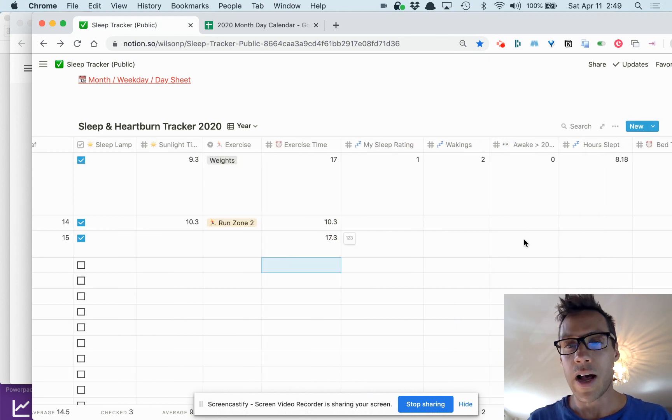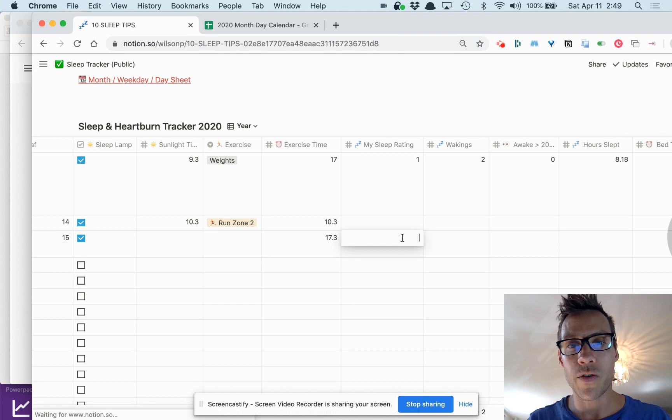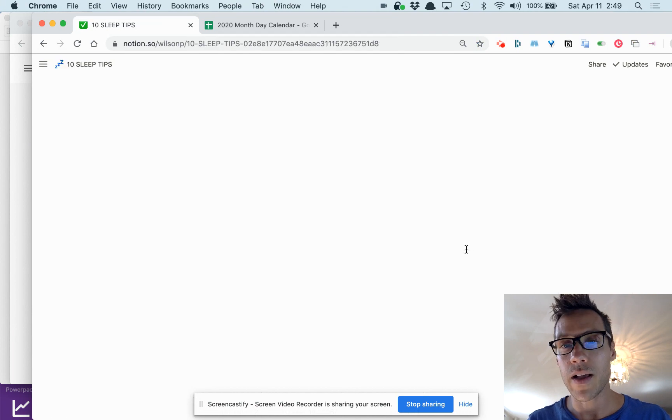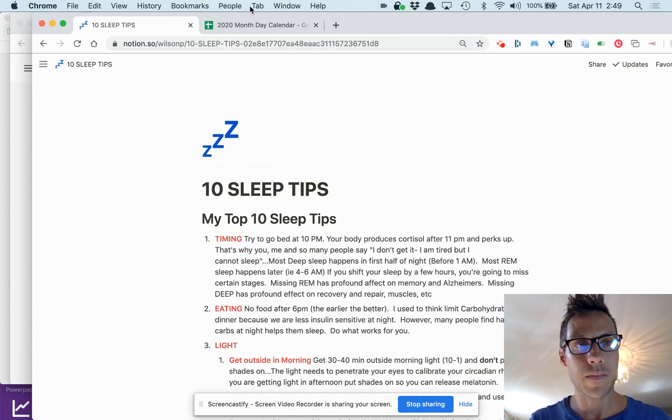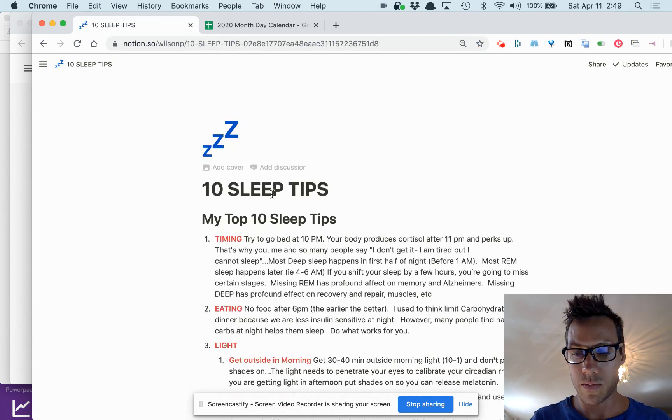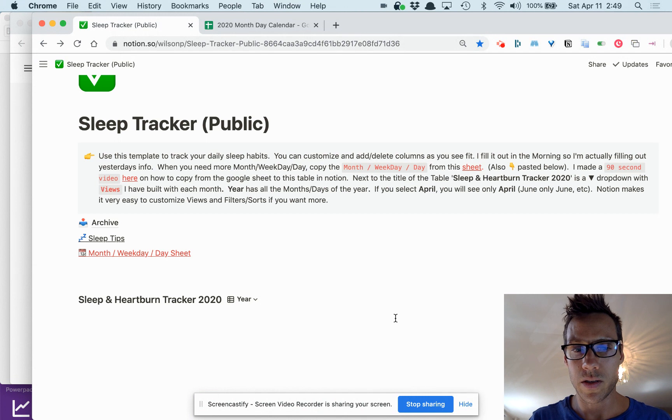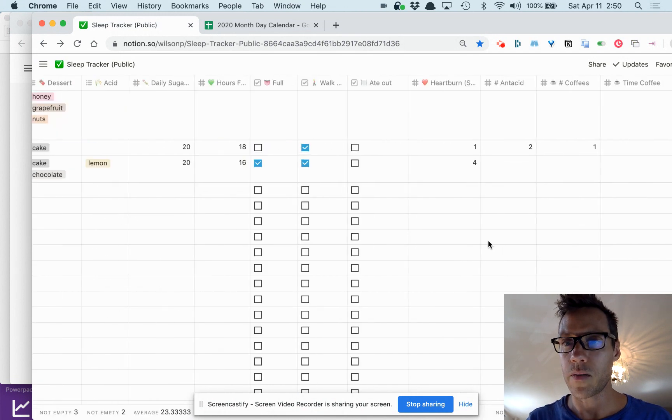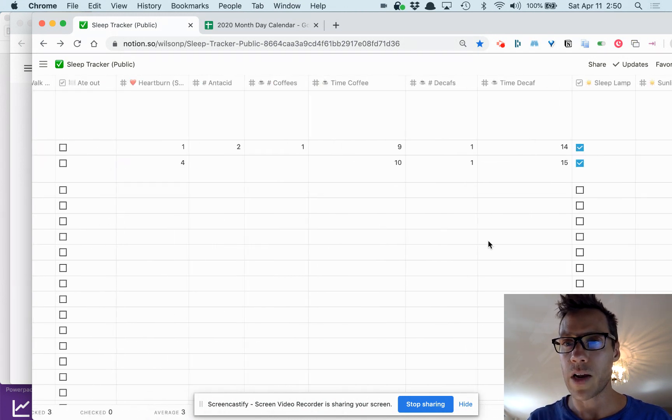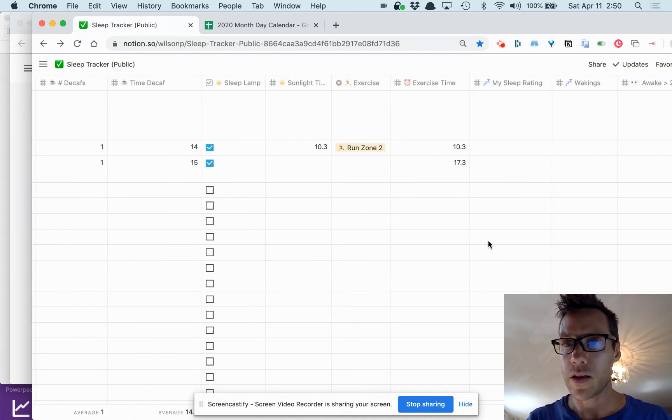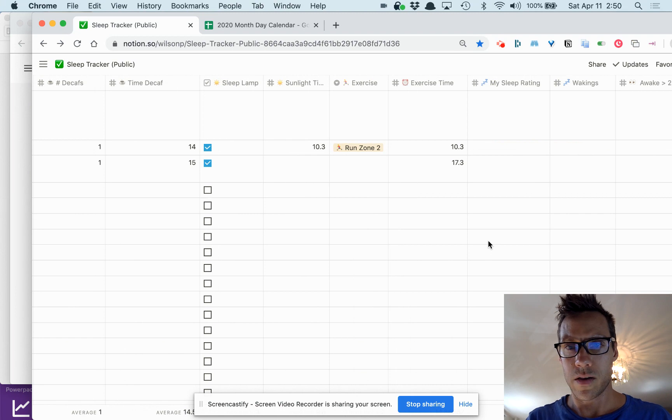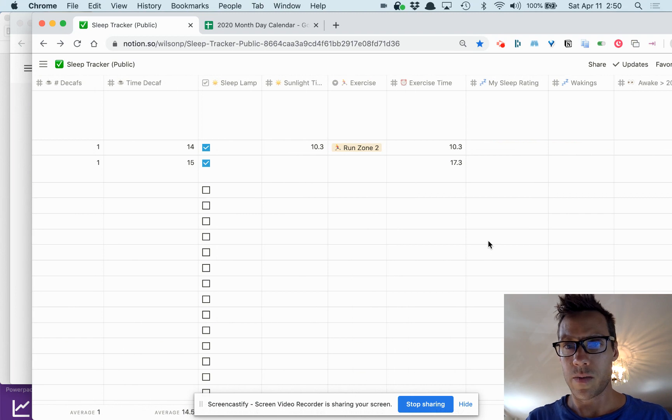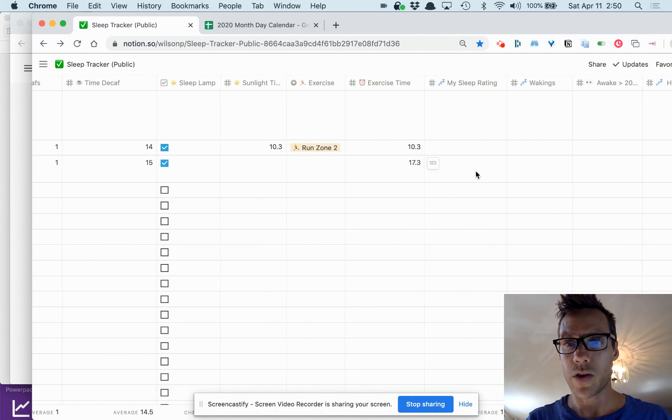I give myself a sleep rating one, two, or three. So if it was a great sleep I'll put in one, if it's a bad sleep I'll put in three.